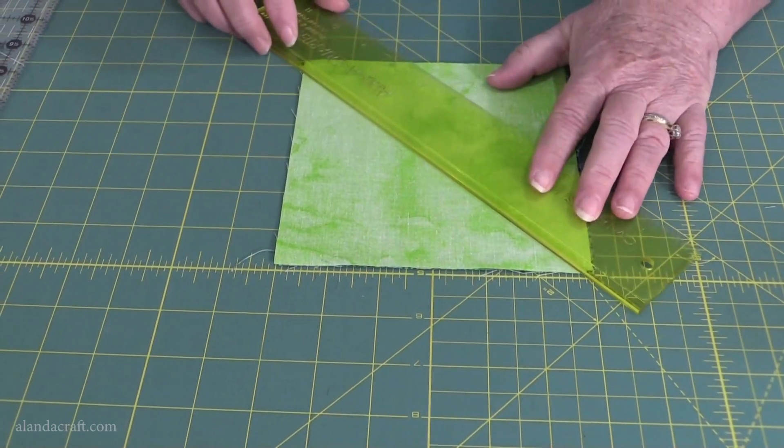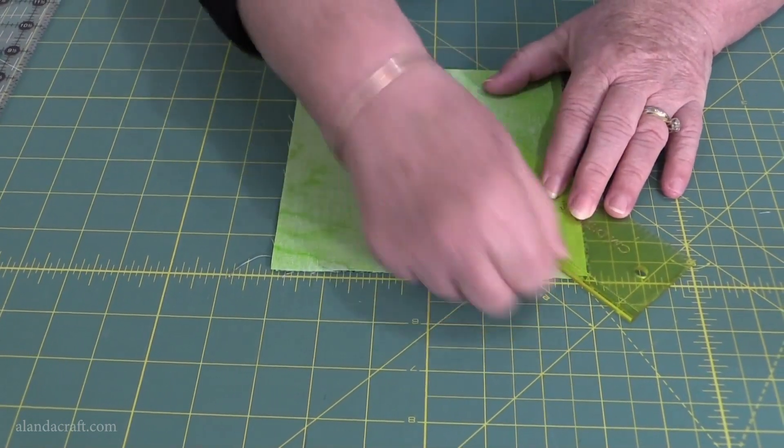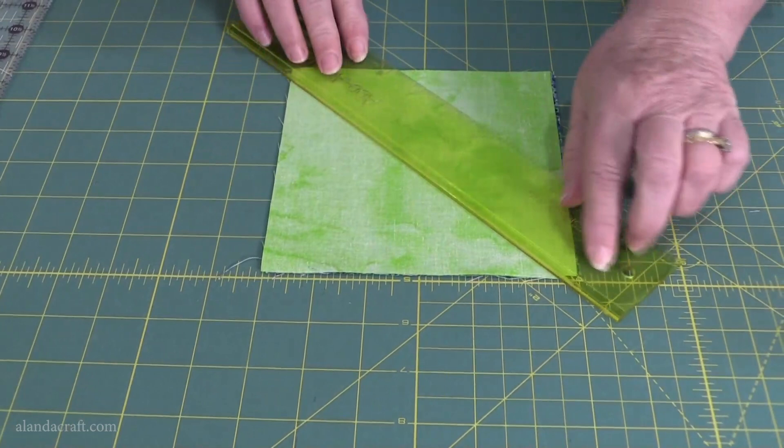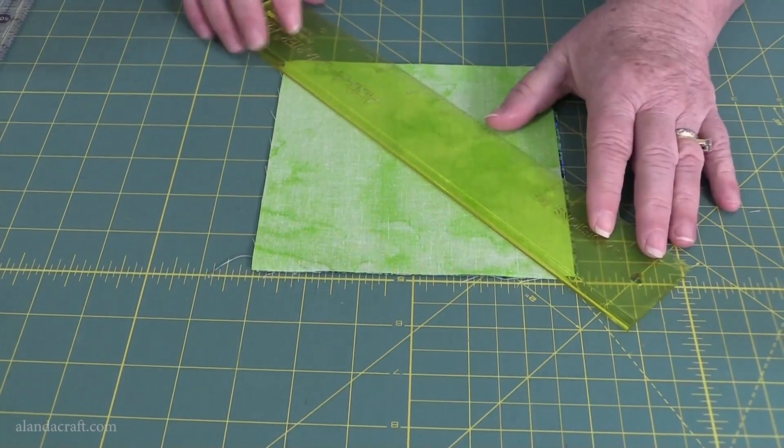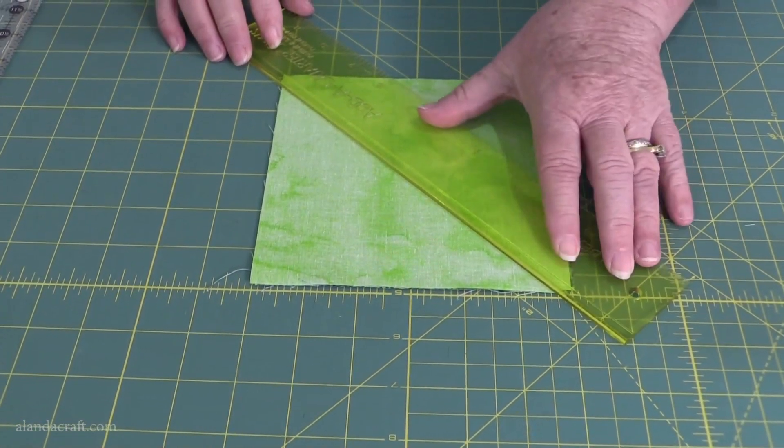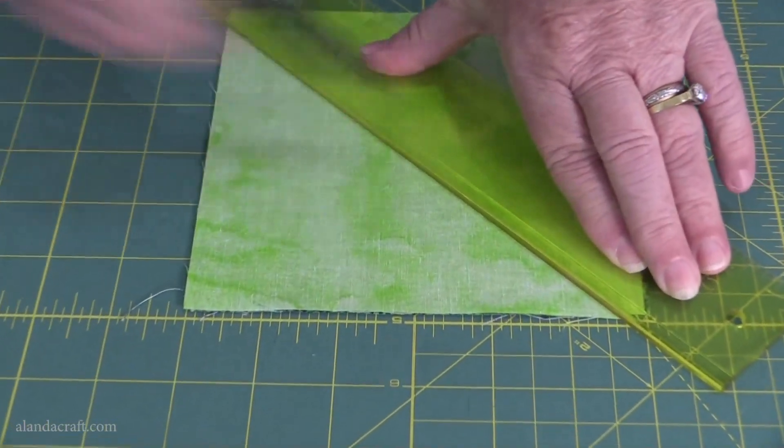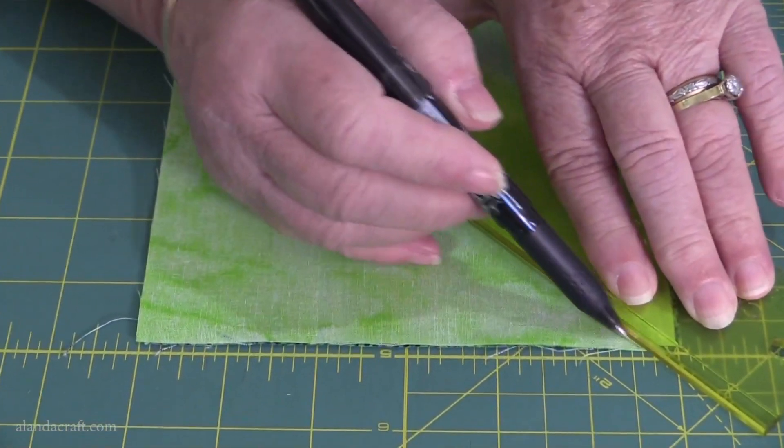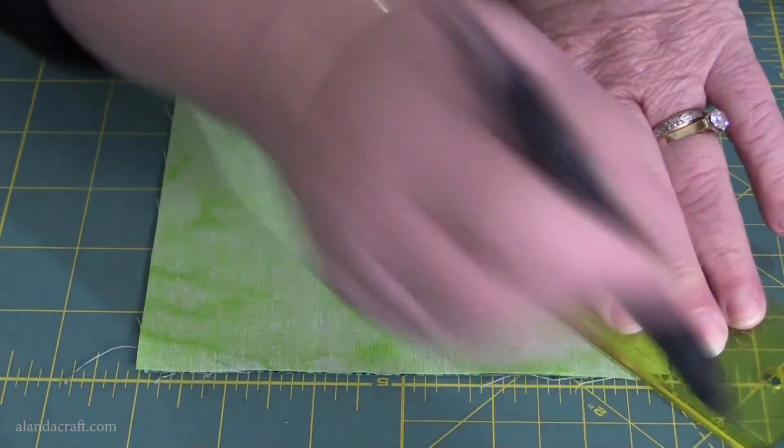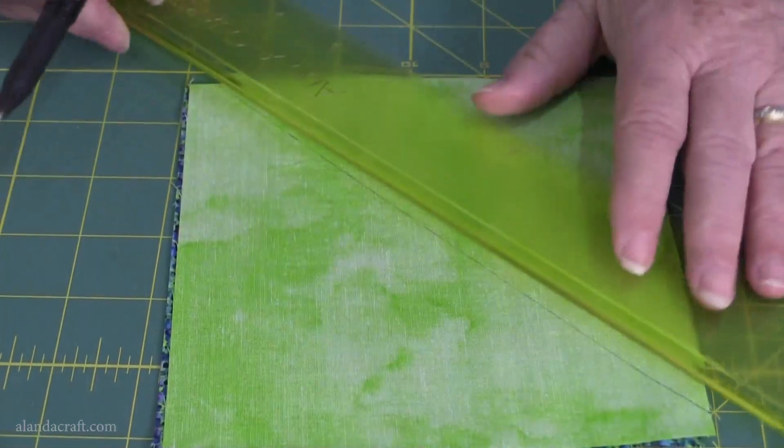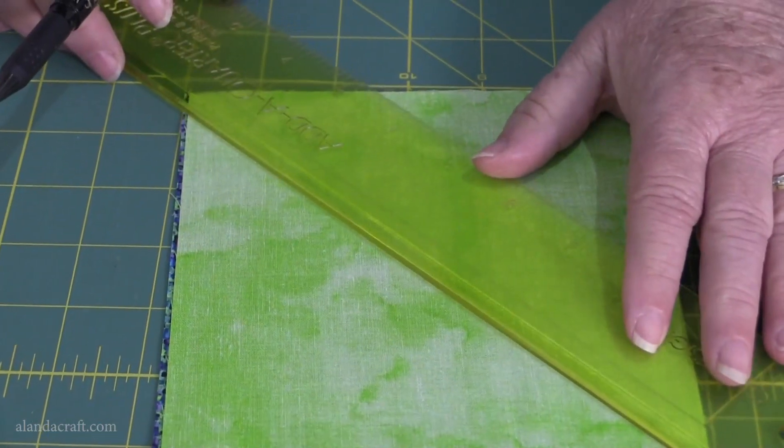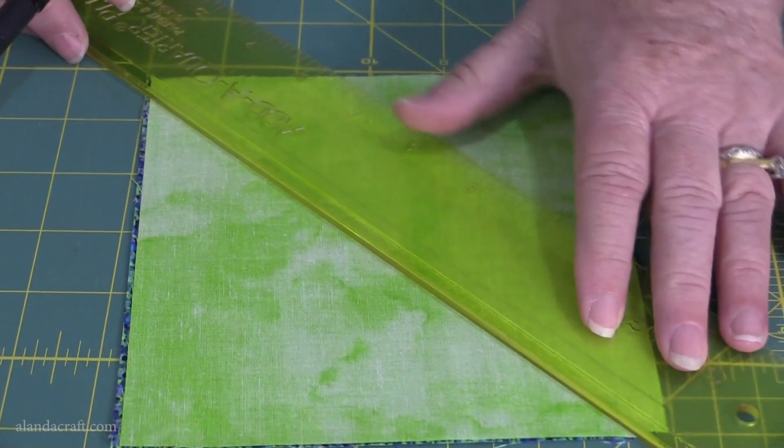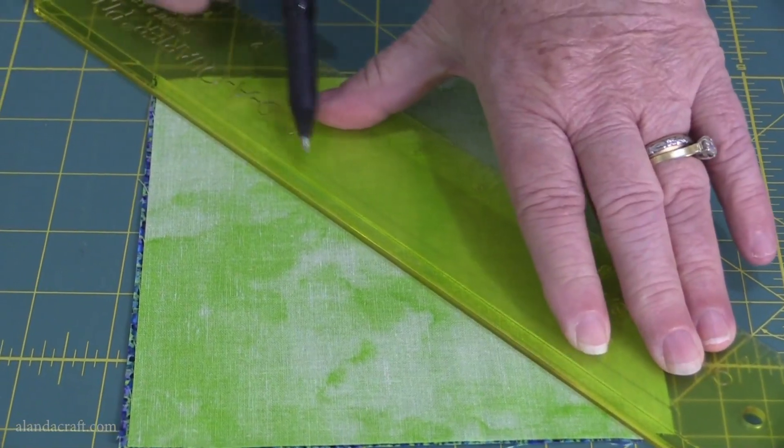Where the inside line is along here, you'll line that up on your diagonal and draw a line. Then just turn the square around and do the same thing again. Put the diagonal from corner to corner, this inside line.